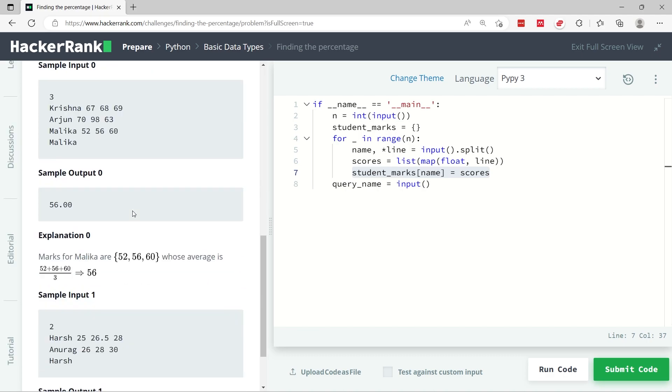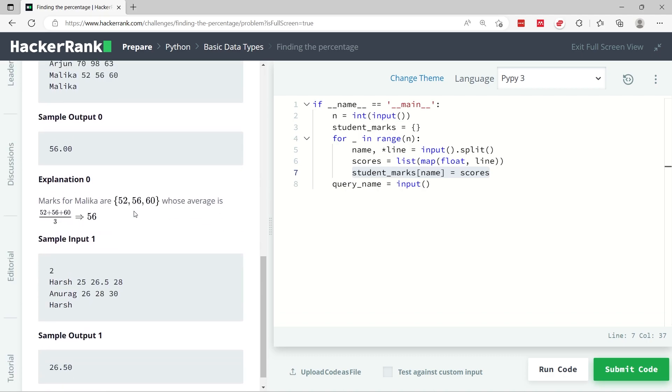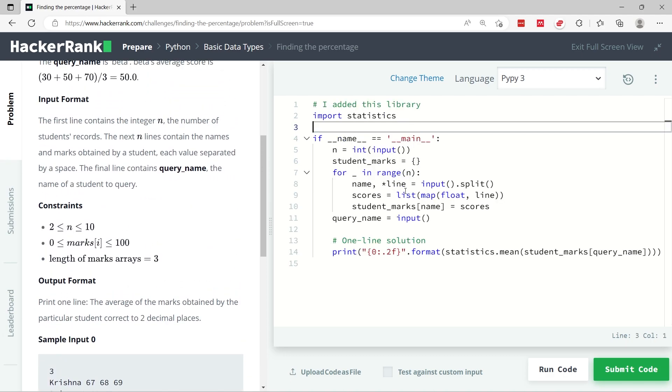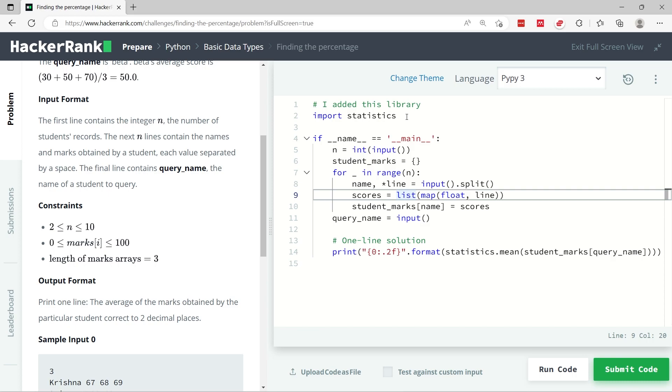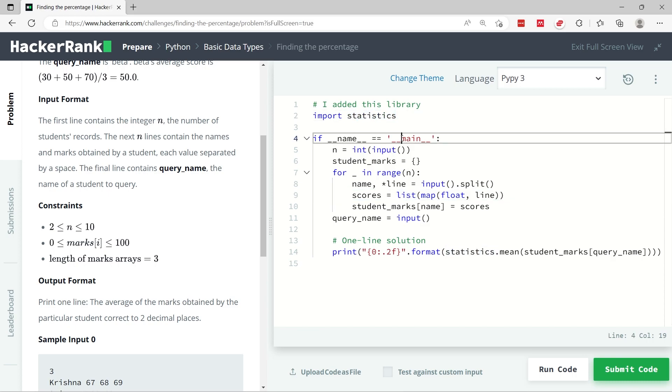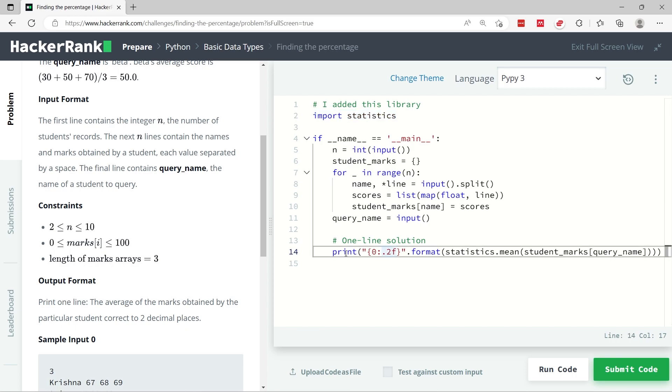So this is a very simple challenge. This here is my solution. I've simply added two lines if you ignore the comments. I'm importing this Python library called statistics, and then here is my one-line solution.